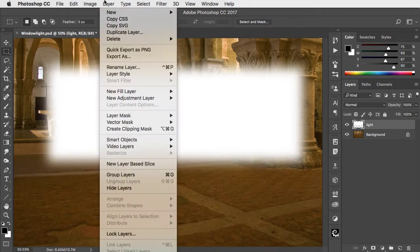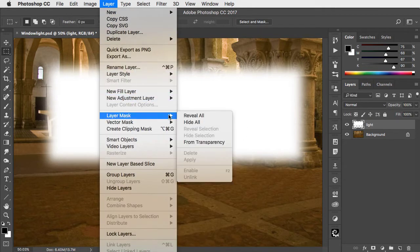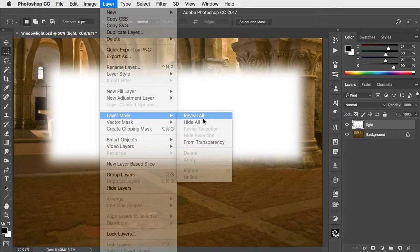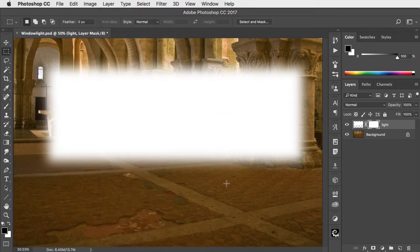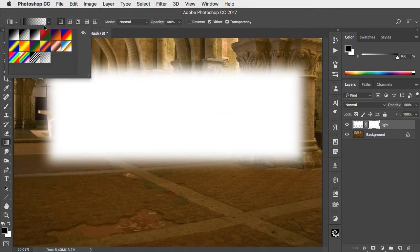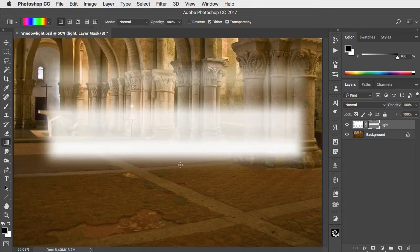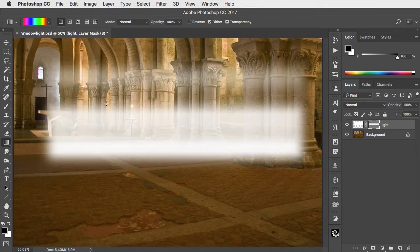To make the light less even, let's add a layer mask and switch to the gradient tool. We'll choose this spectrum gradient and drag it vertically over the mask. It'll only apply it in shades of grey, and that gives us these nice uneven bands.